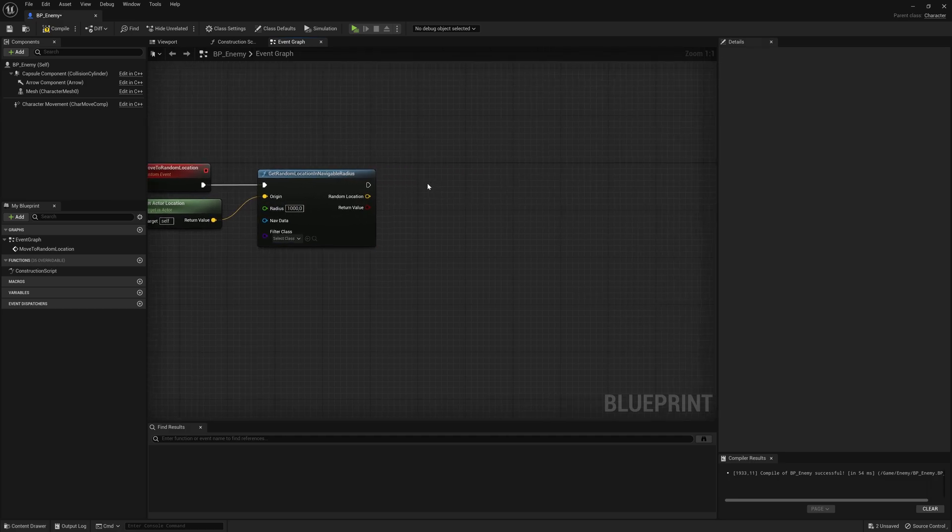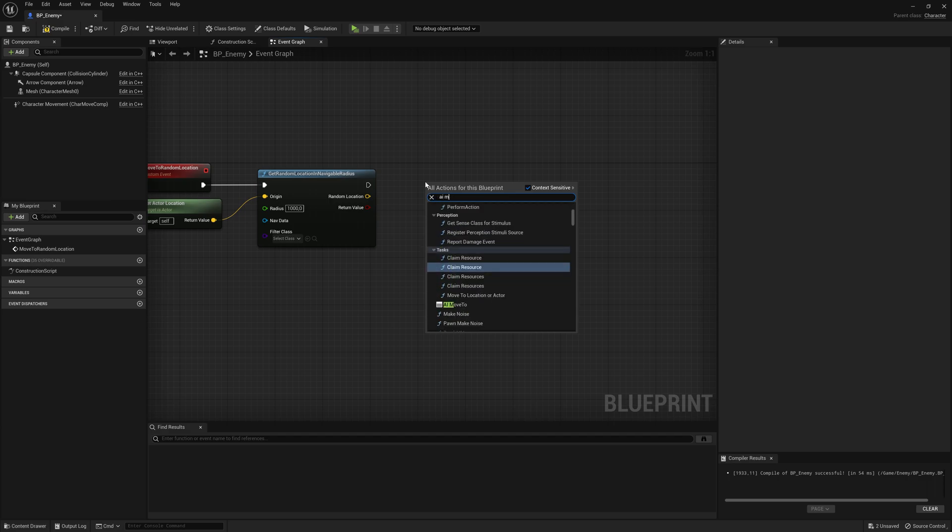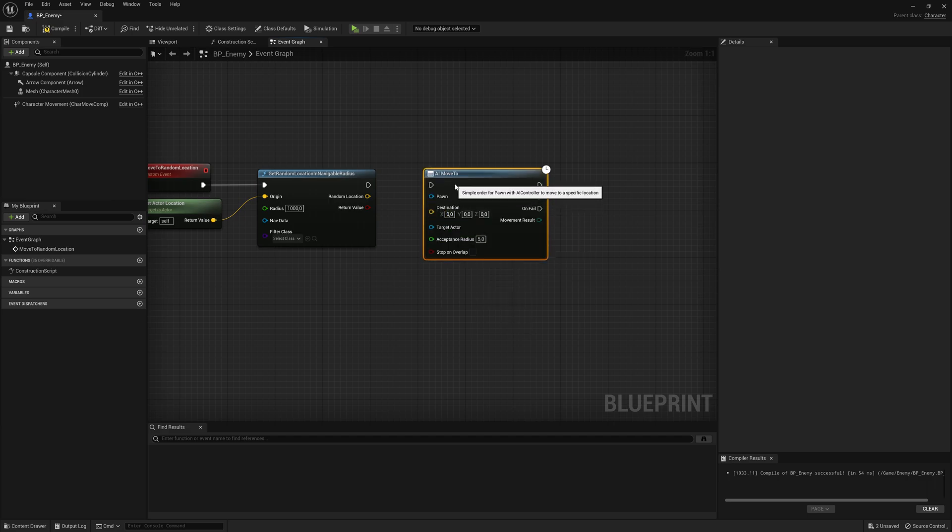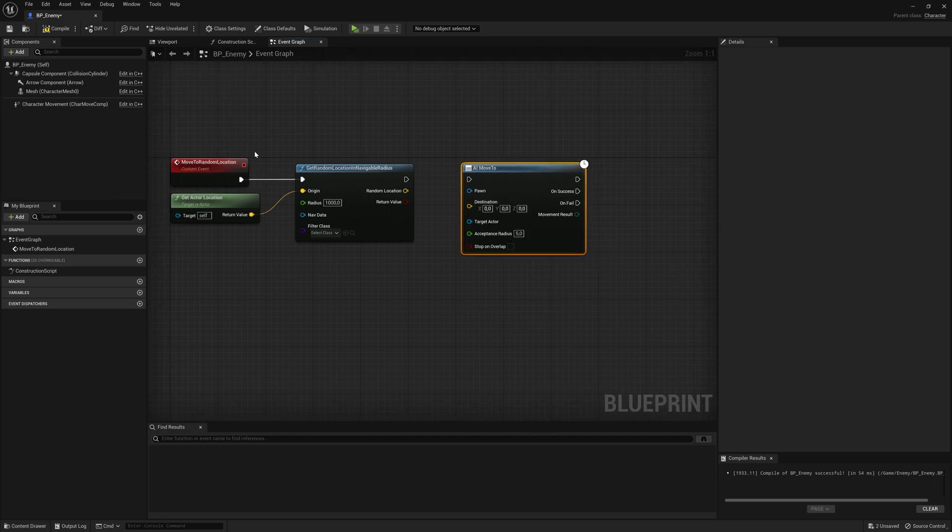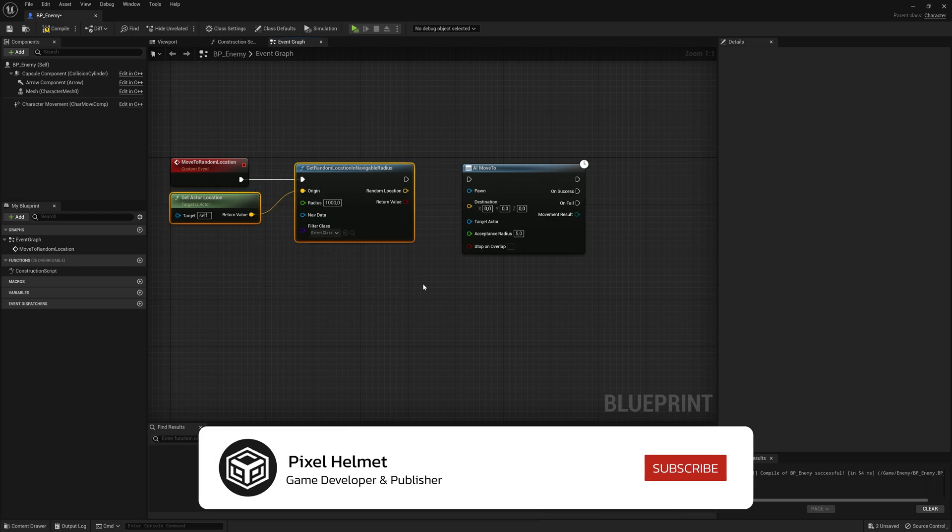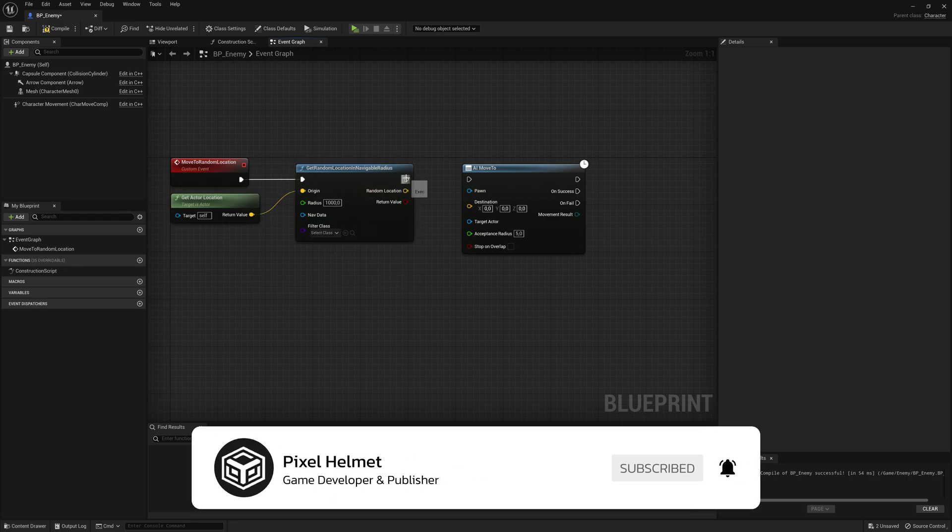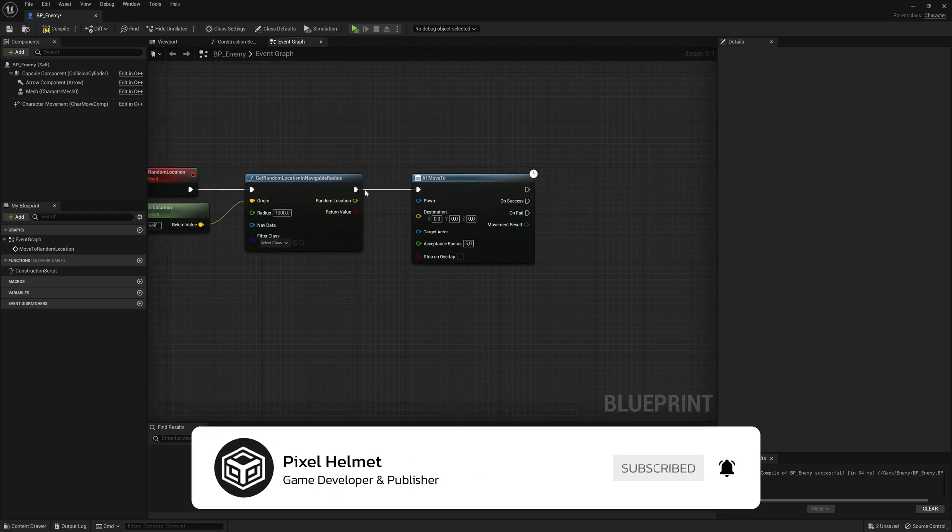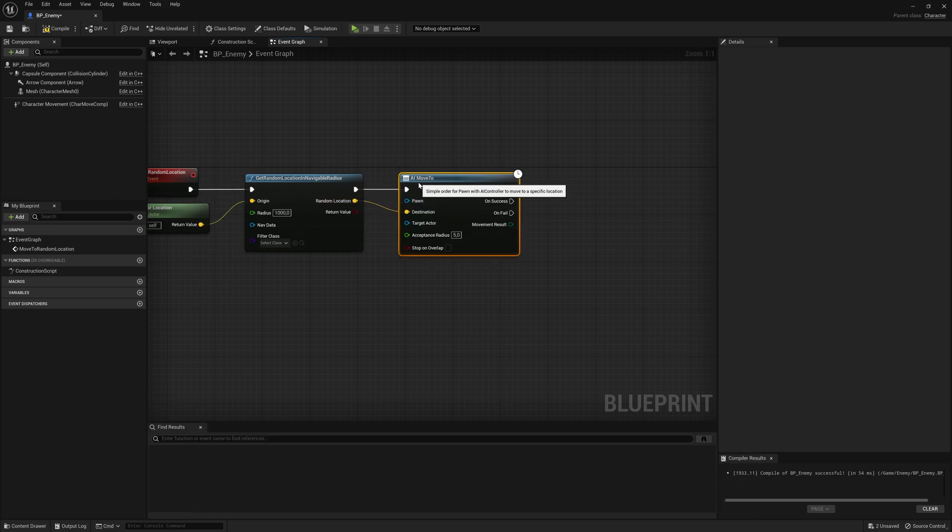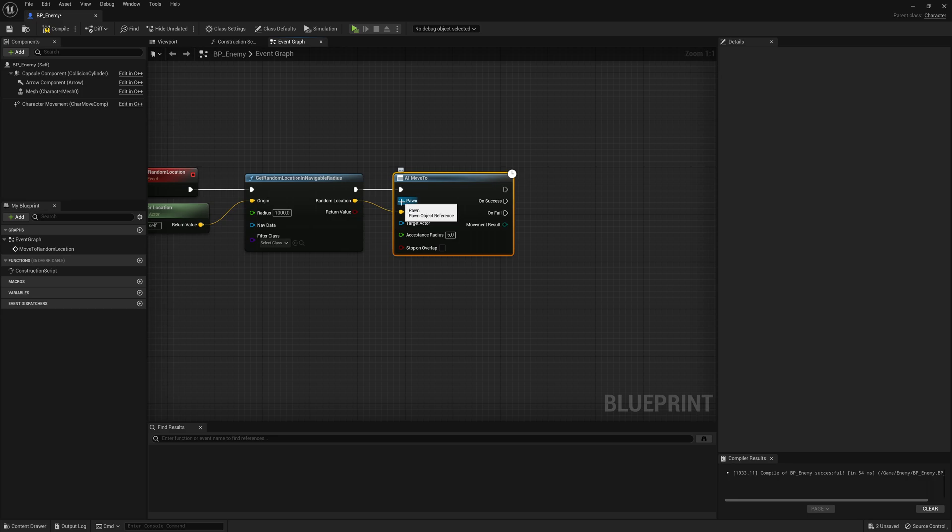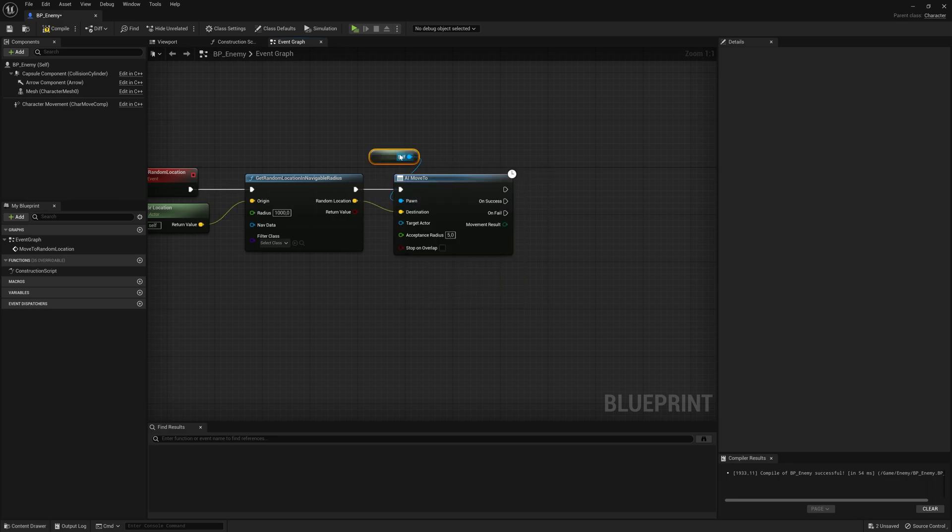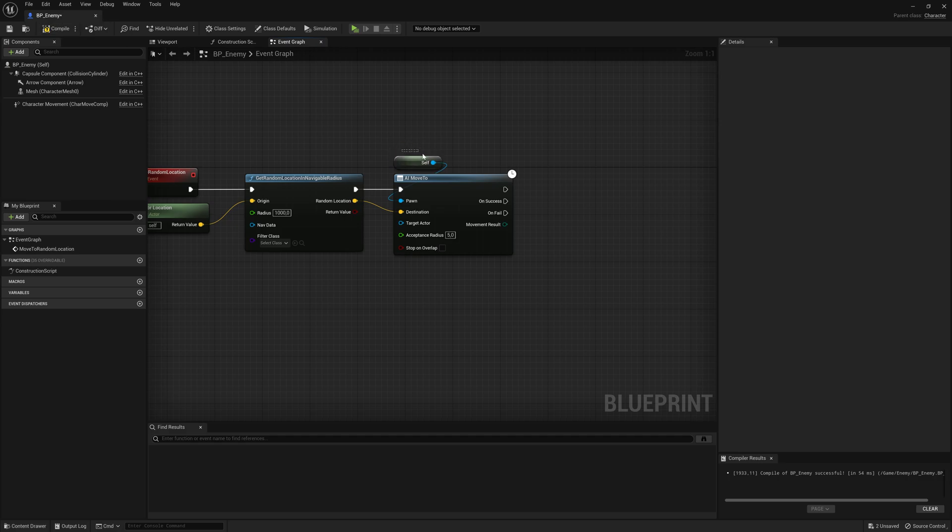Now the next function that is very important is AI move to. And now we found a random location we want to move to. Now we have to move this AI. So this is the destination. This is the random location we just found. And it's going to ask, who are you moving? I'm going to drag from here and say self, because we're just moving this enemy here. This is a self reference.